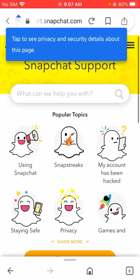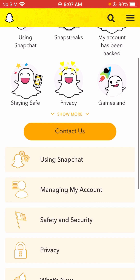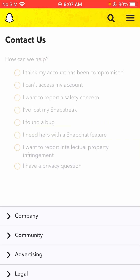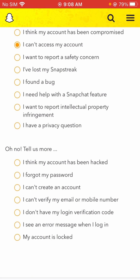After tapping on it, we will scroll down and here you will see the 'Contact Us' option — let's tap on it. Here you will see a lot of options. You will see the second option: 'I can't access my account.' Let's tap on it.